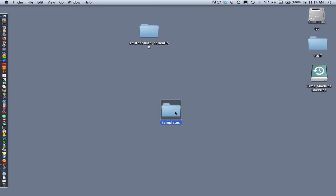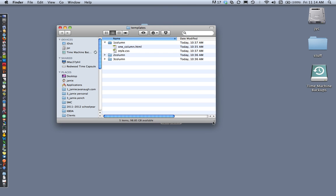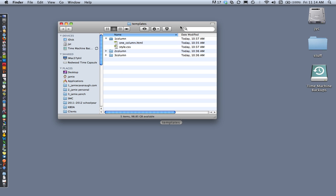I also have a folder called templates. This is a folder I keep handy because I build a lot of websites using the same layouts — either one column, two column, or three column. I have starter code that I keep so I can refer to it and avoid rebuilding these layouts over and over. It's smart to repurpose this code, so in a moment I'll go to this templates folder to get my starter code for this layout.